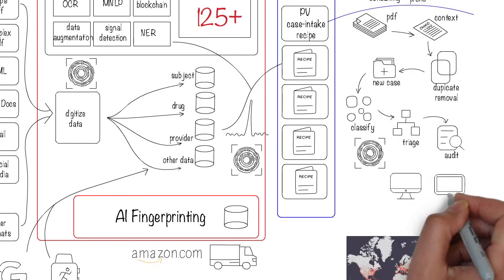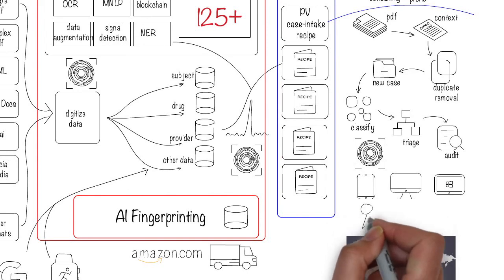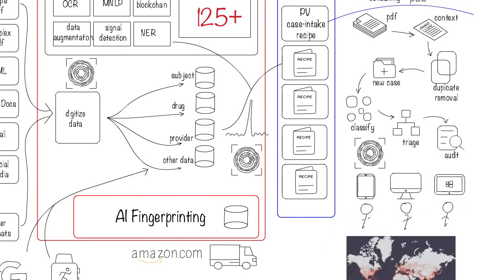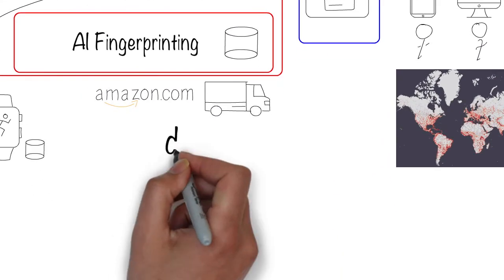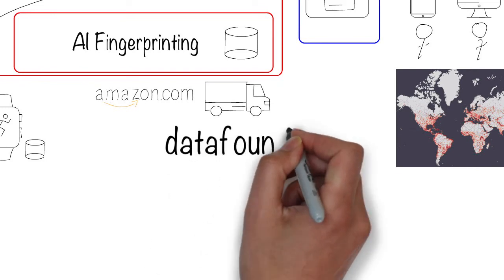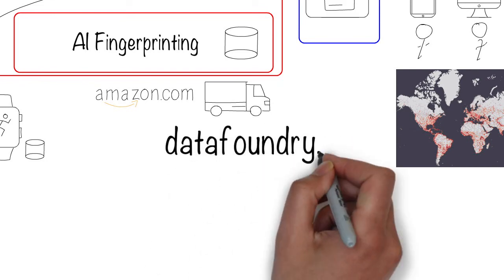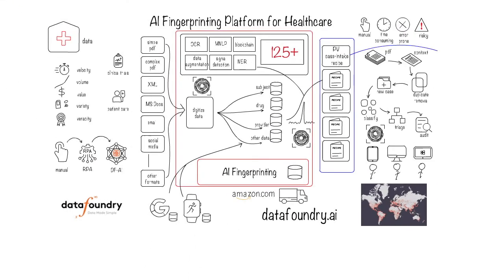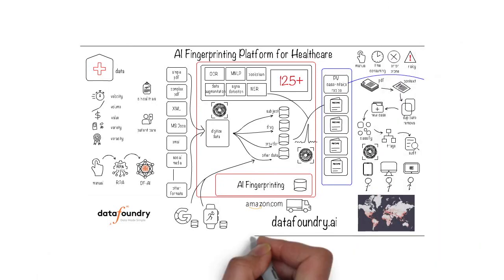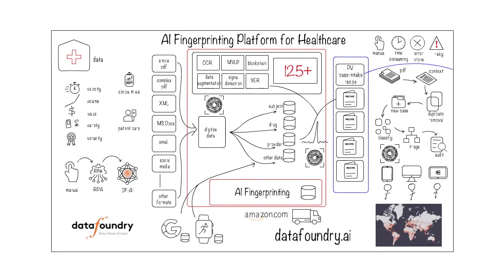Users can interact with the process through their preferred devices from anywhere. That's a high-level summary of the Data Foundry AI fingerprinting platform for healthcare. Thanks for watching, and for any questions, please contact us at datafoundry.ai.